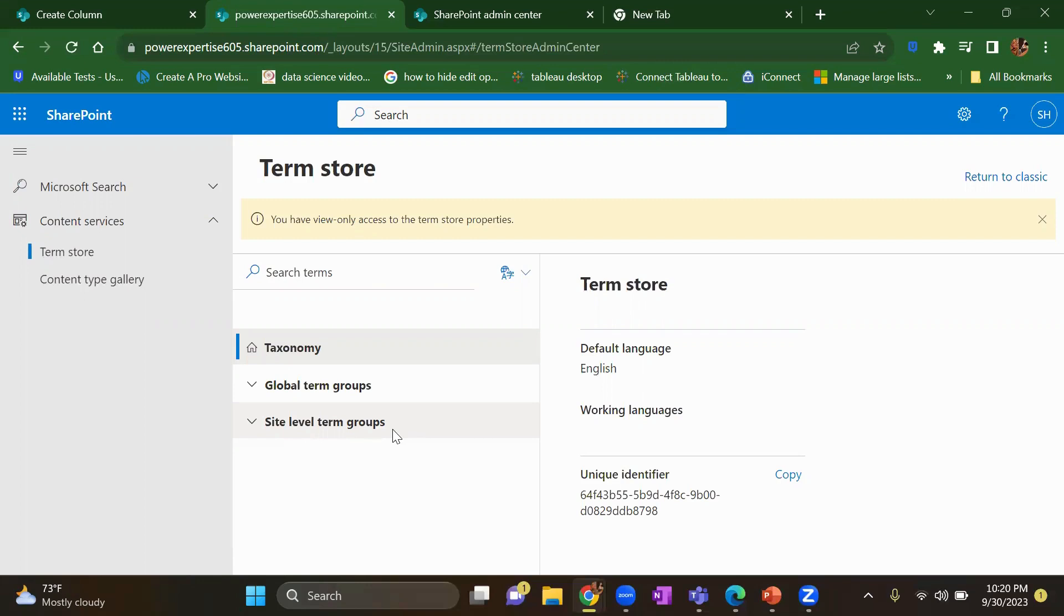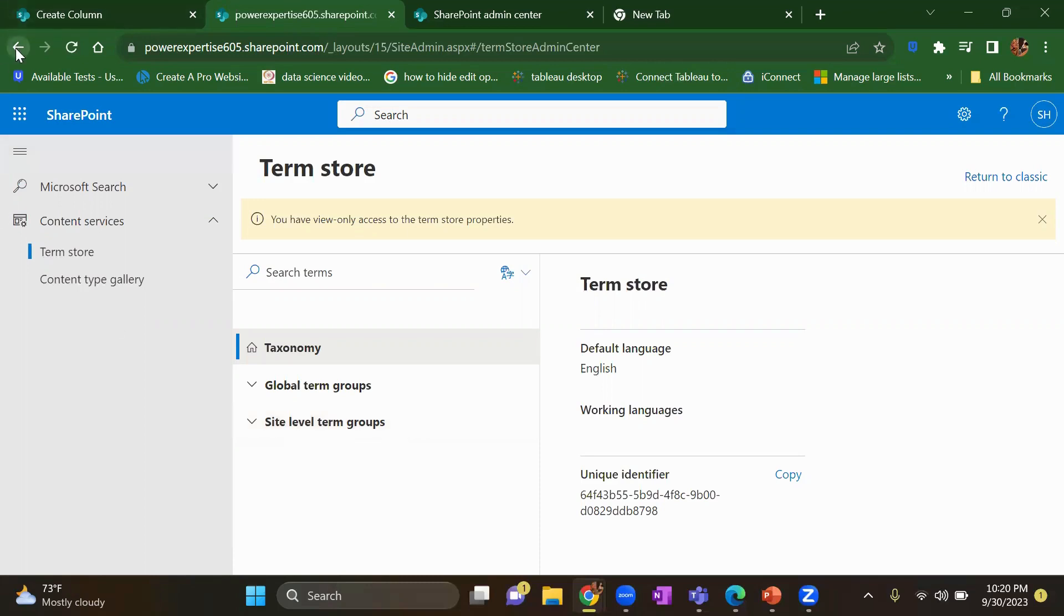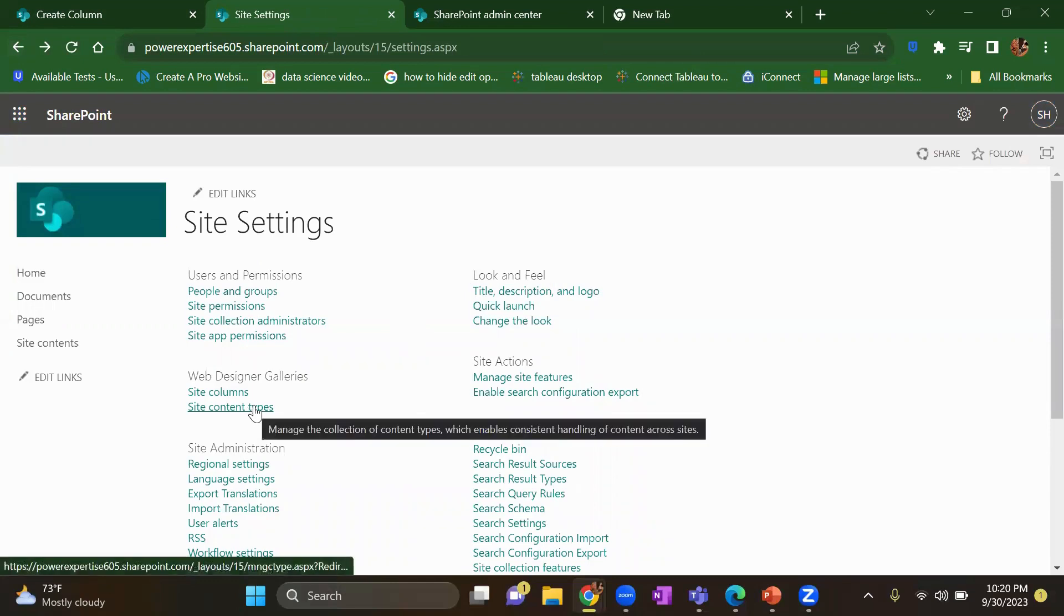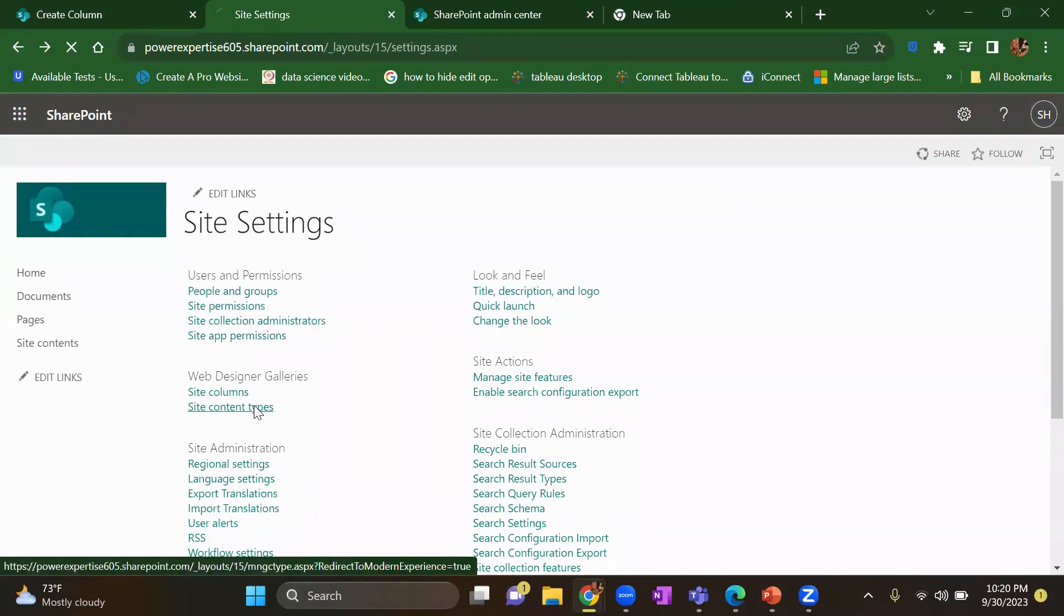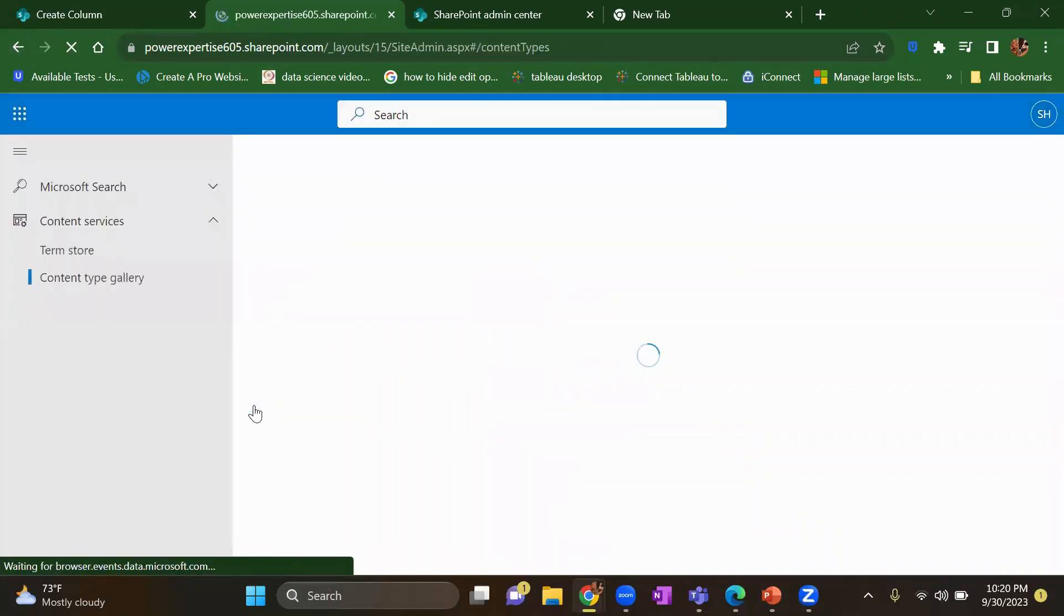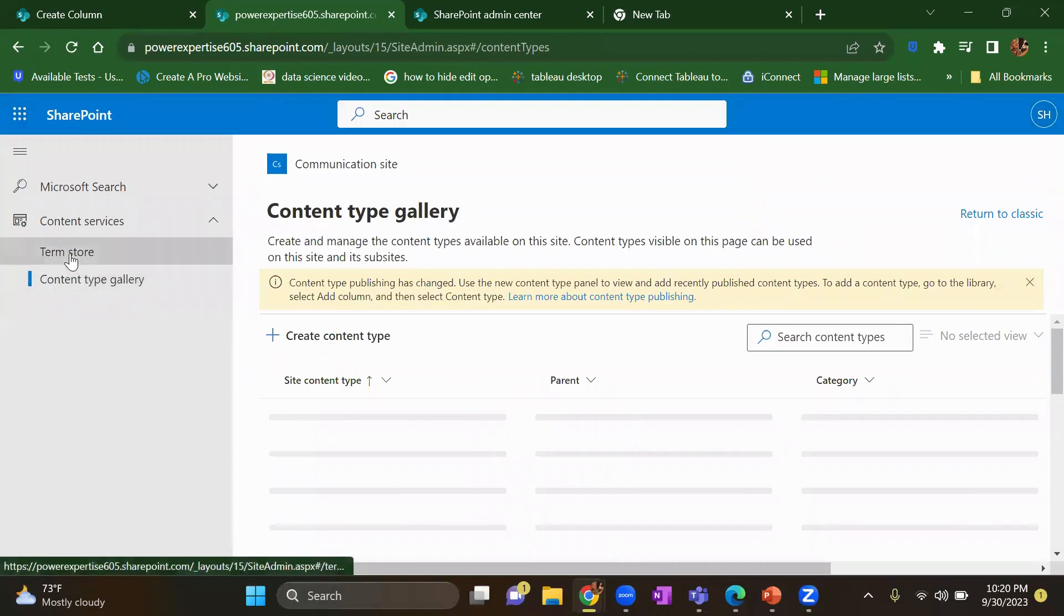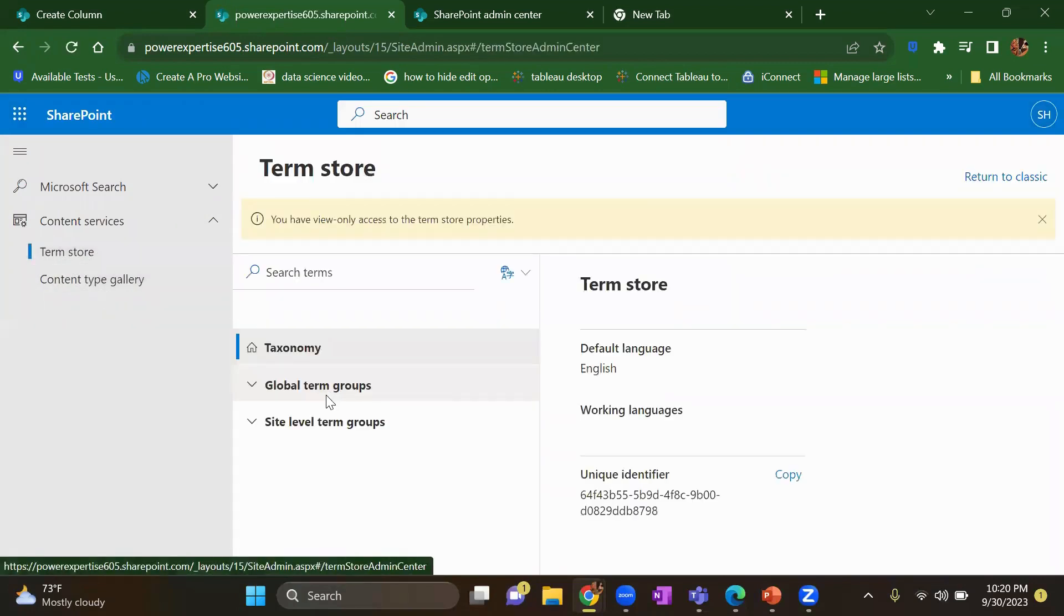And there's one more way to come here. You can come here from your site content types as well. Once you click on site content types, you just go to term store. So you will land up to the same place. Either of the one is fine.